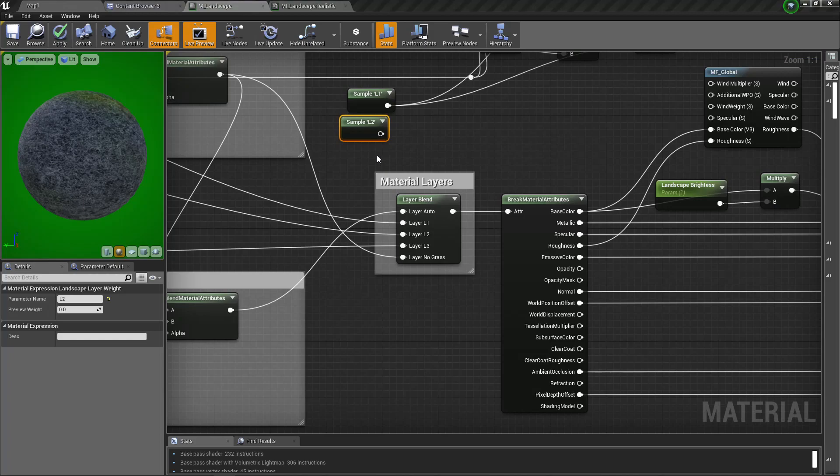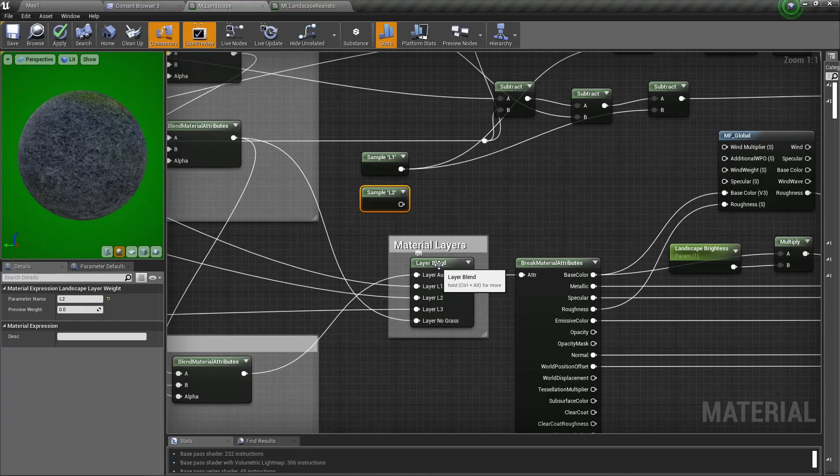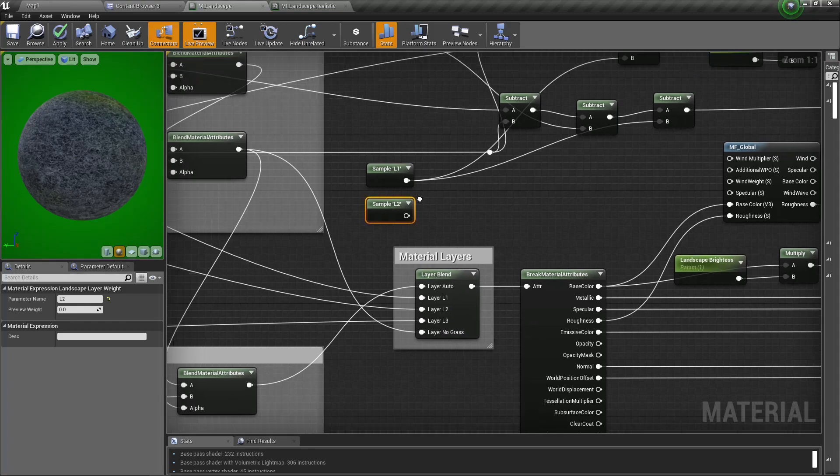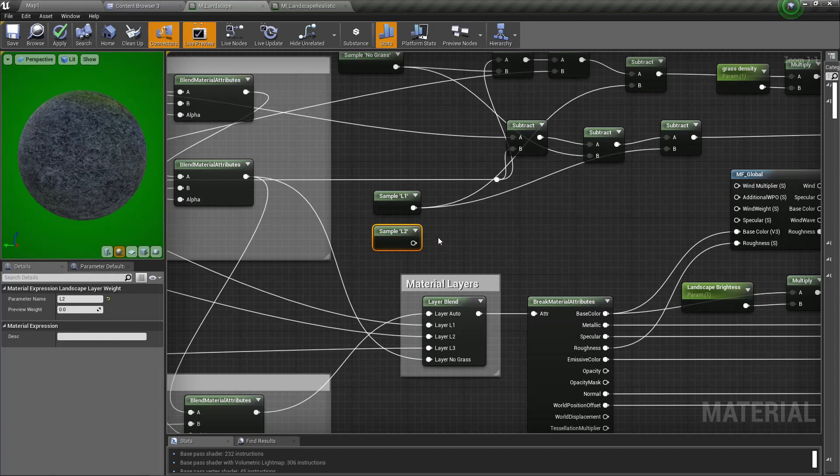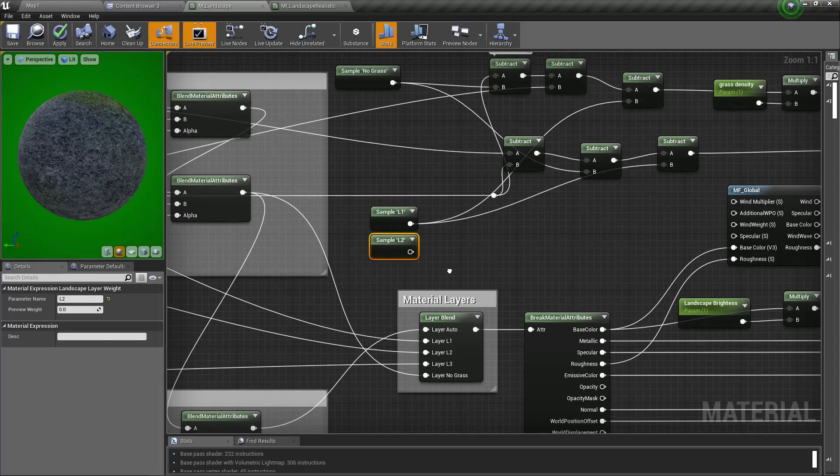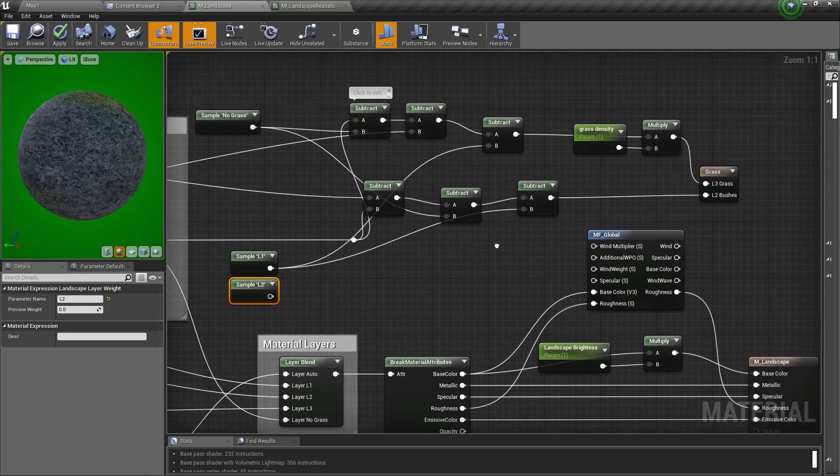If you don't know what this L1, L2 means, this comes from these layers, this material layer blending L1, L2, L3. Okay, so these are the layers.